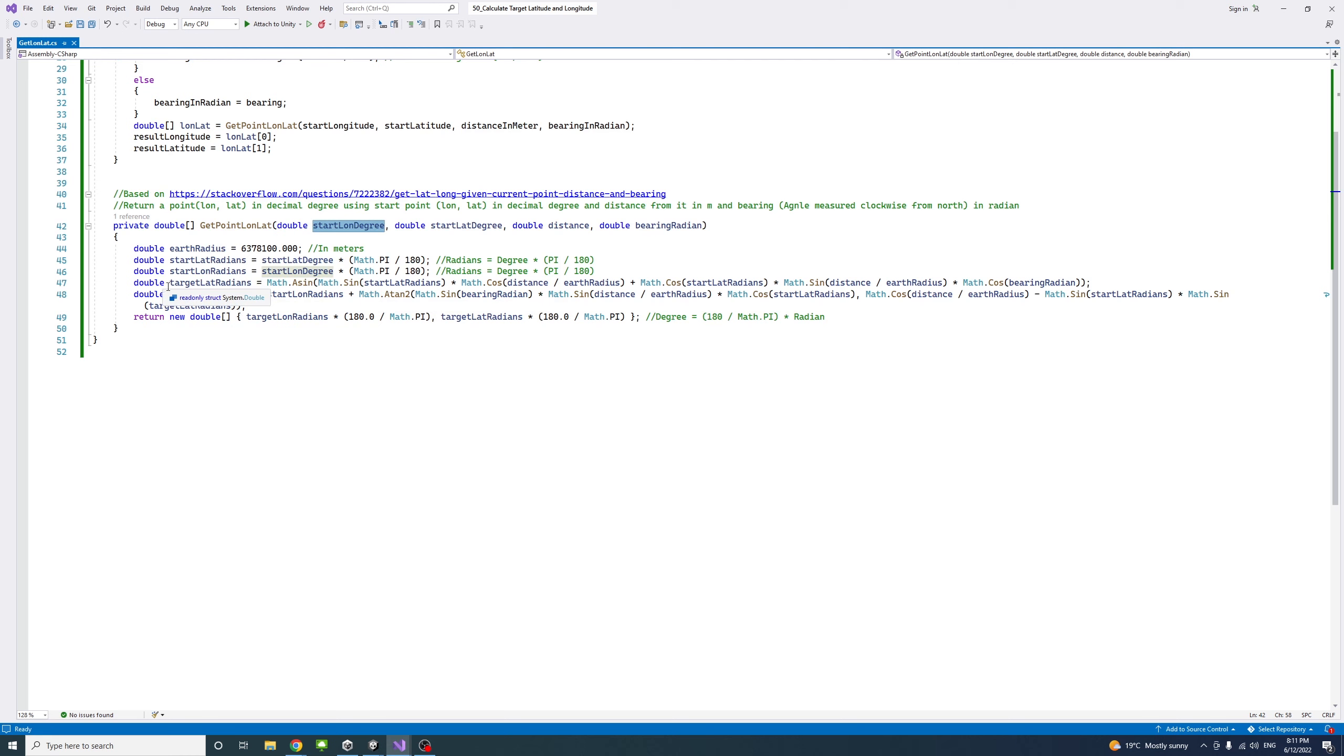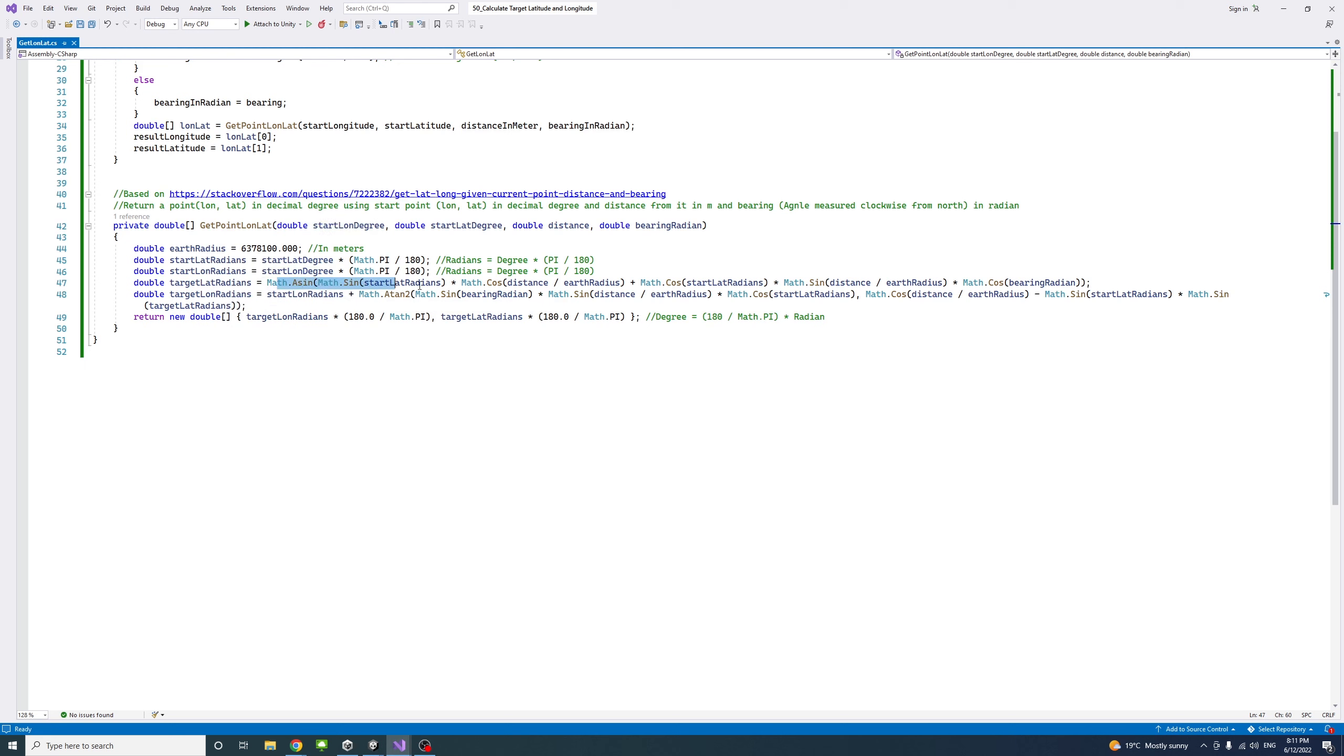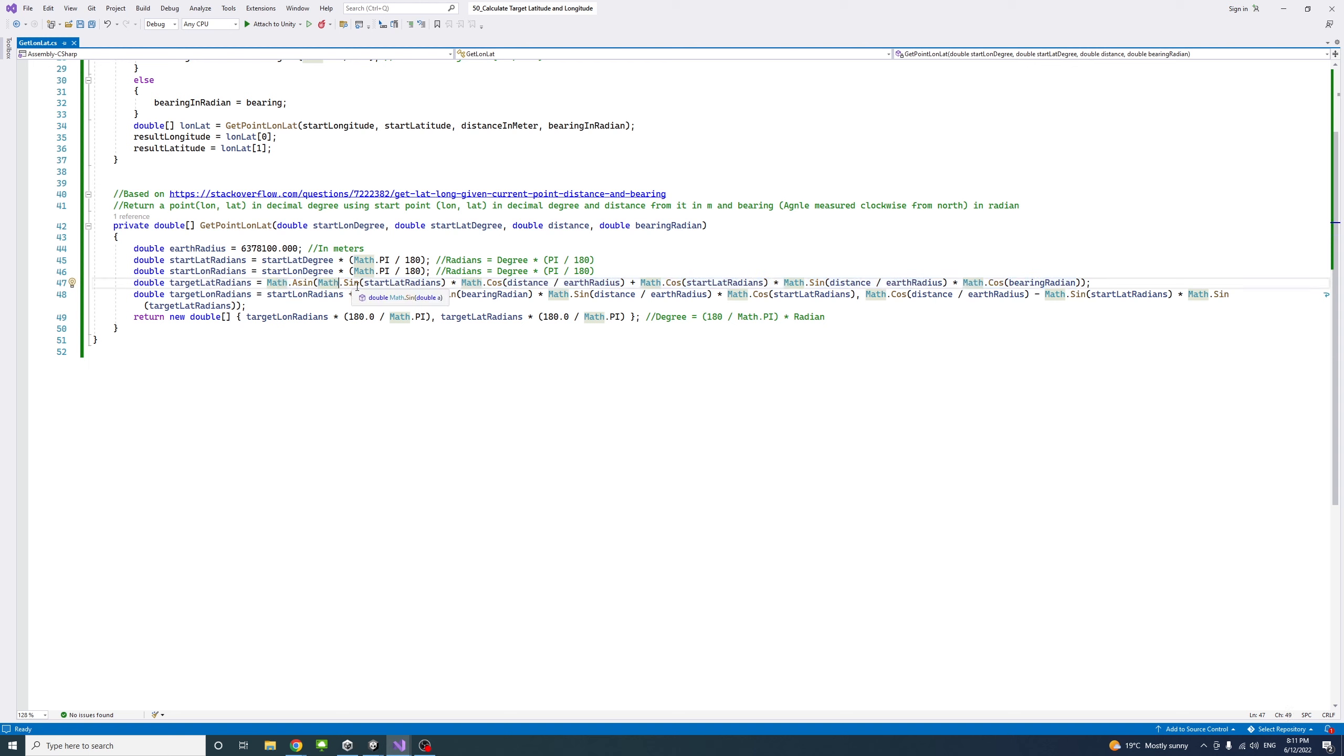Then we get the target point latitude in radians by using this equation. That's by getting the inverse sine and using the Math class.